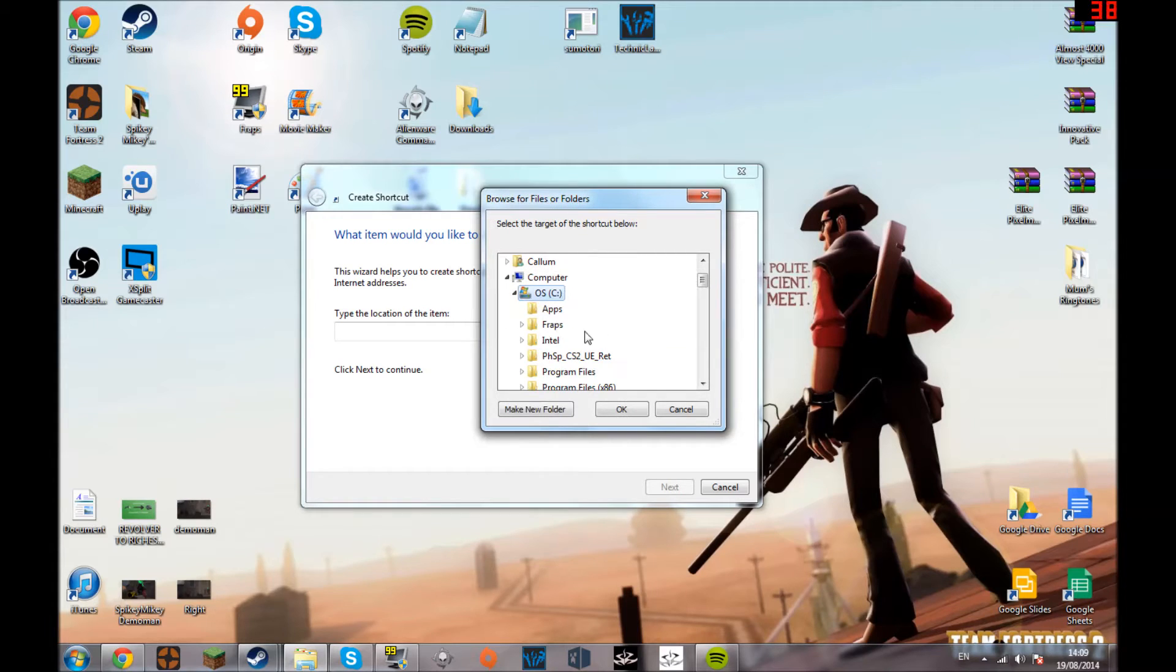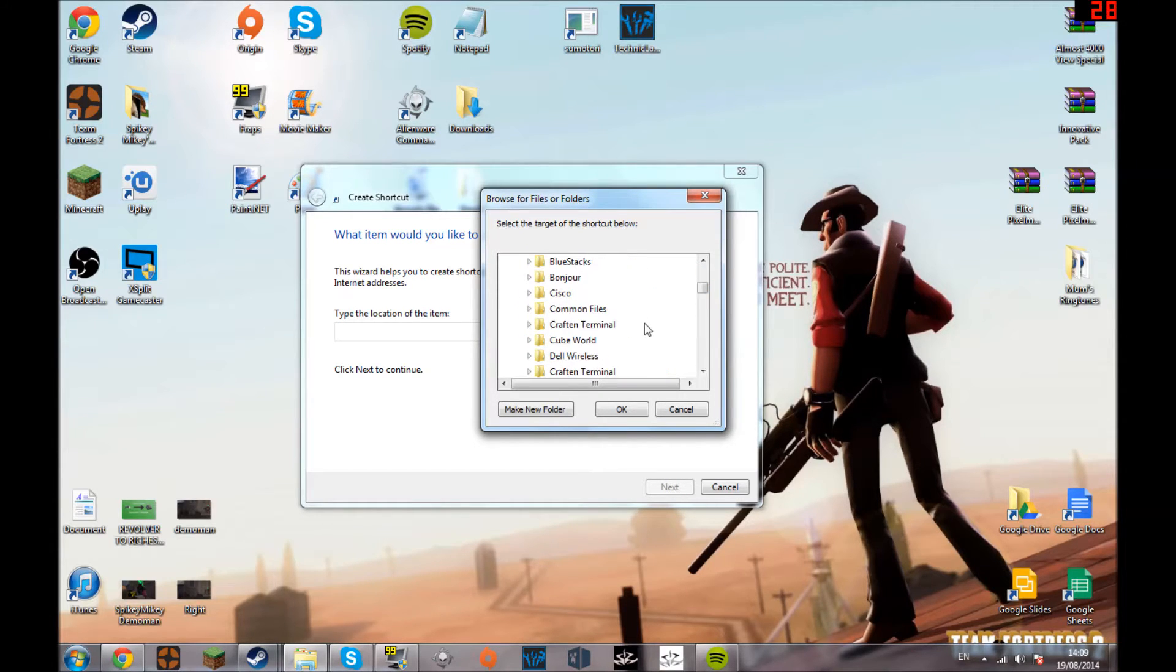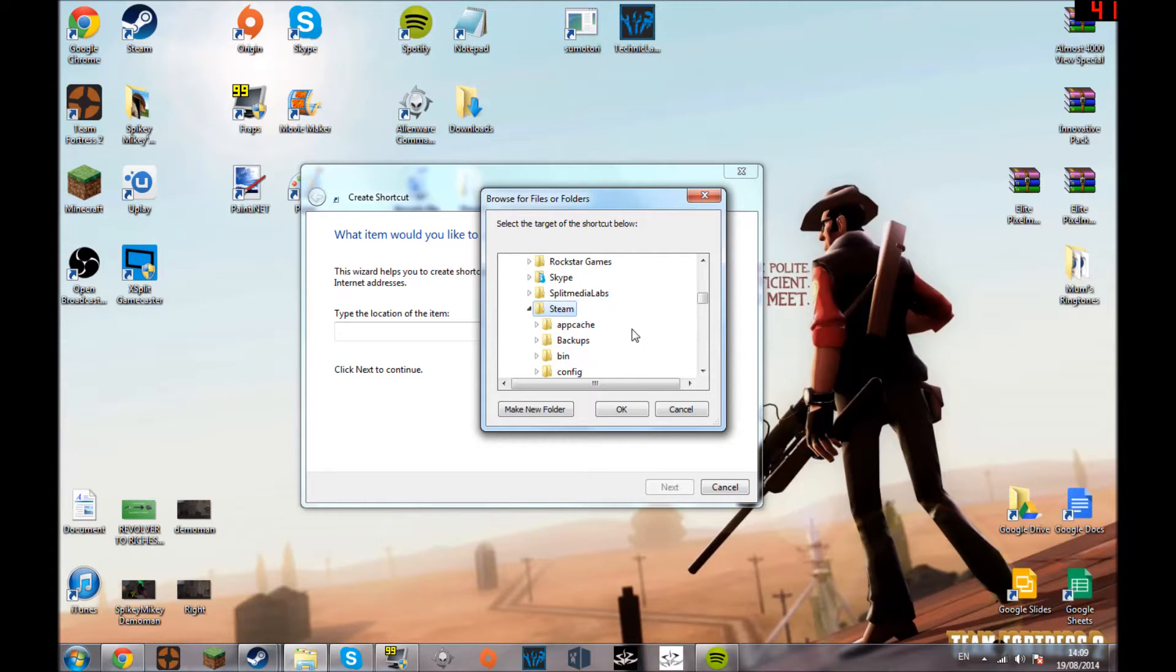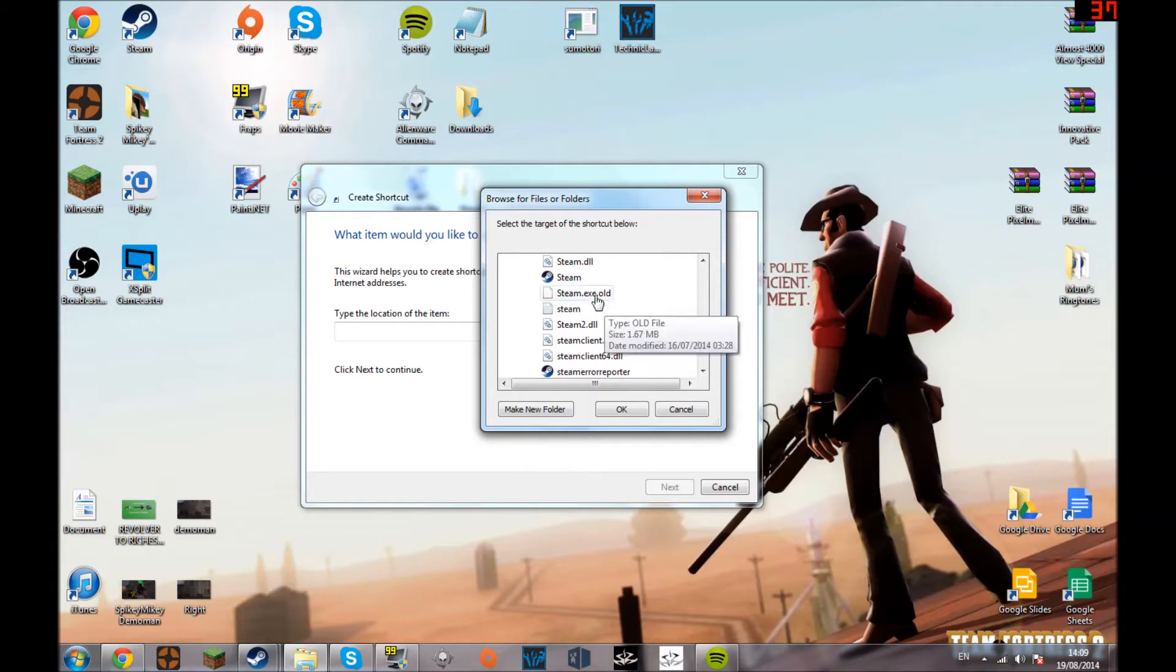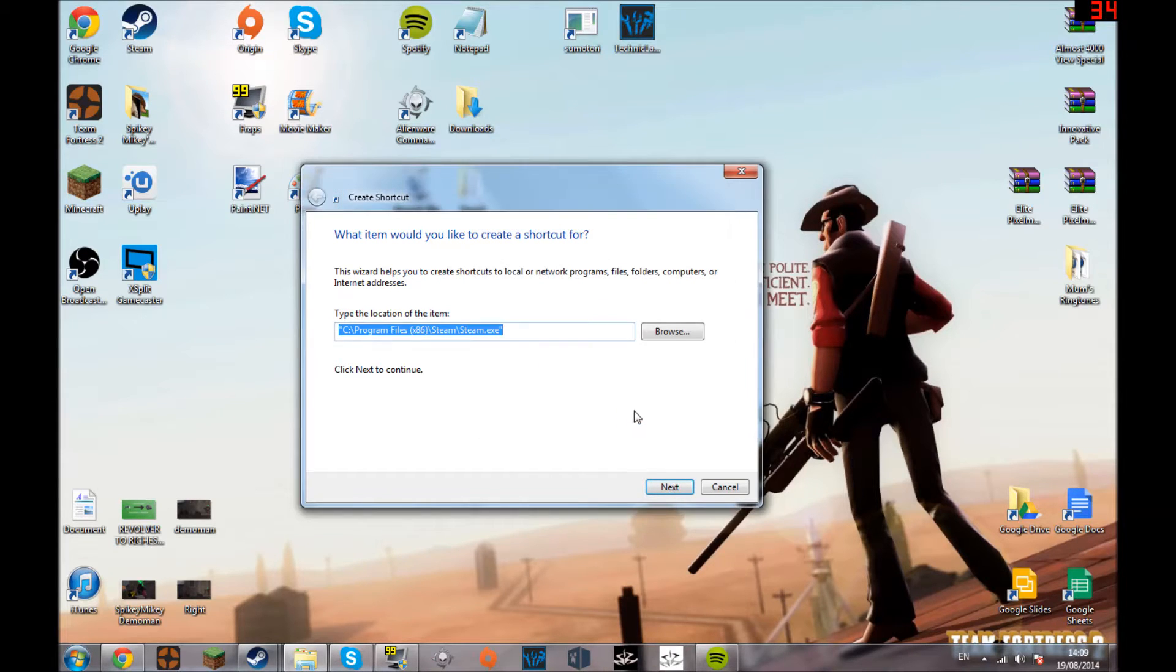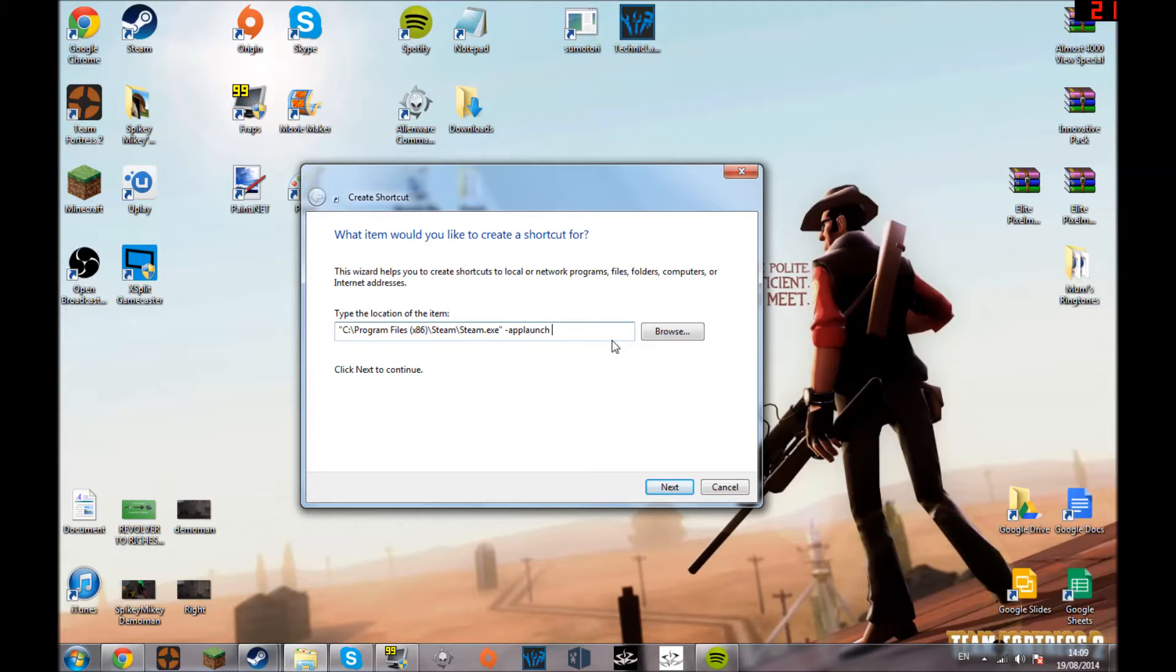So far you just press new shortcut and browse. You go into OS C or whatever, go into program files times 86, go down to Steam and then find Steam.exe, which will be this one.